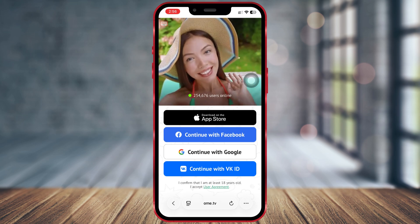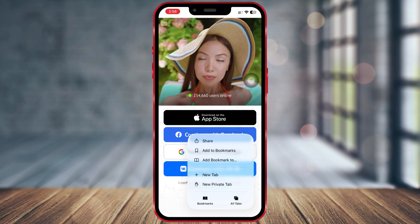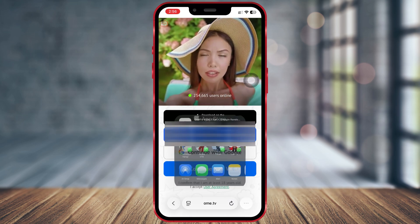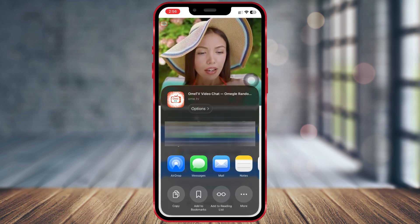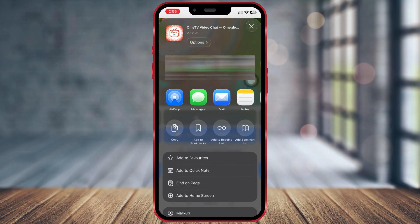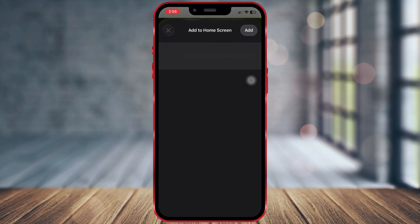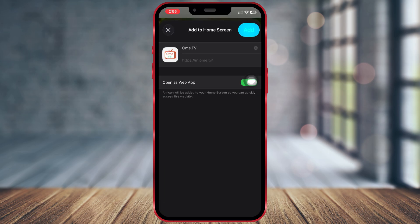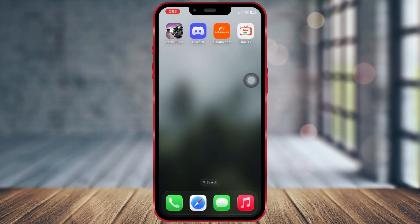To install the web app, tap on the three dots, then tap on Share. After that, tap on More and you will see the option to add it to your home screen. Tap on it and tap Add.